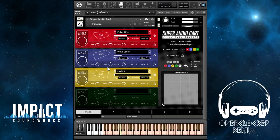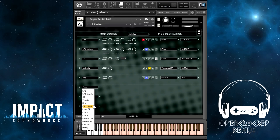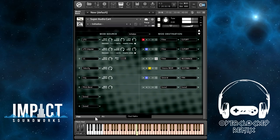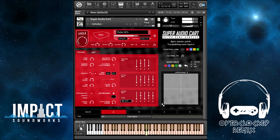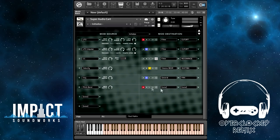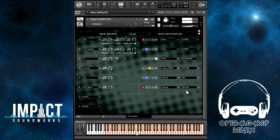Moving on, we have the pitch bend controller. Normally this is attached to pitch, but if we turn the pitch bend range down to zero and link all layers so it affects everything — now pitch bend is not doing anything. So instead we could have this effect, for example, layer A's volume.